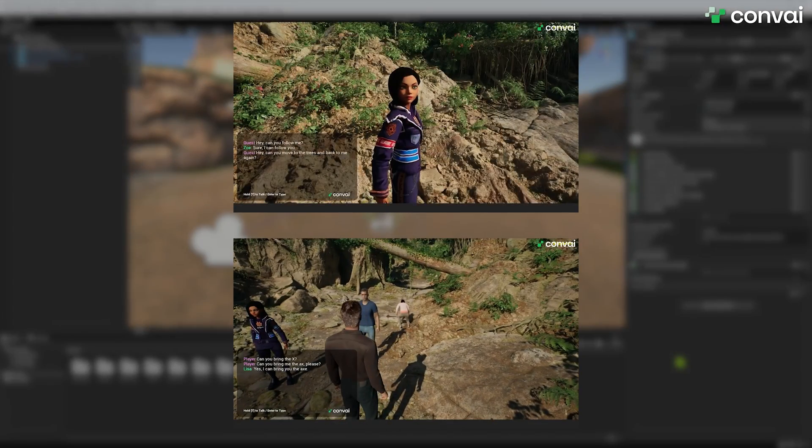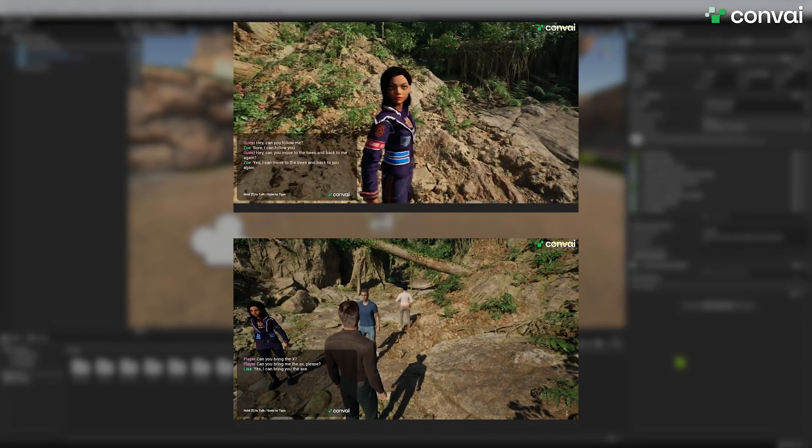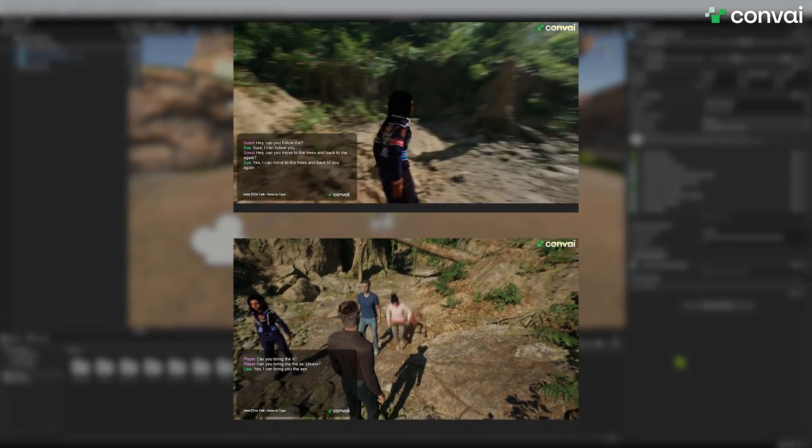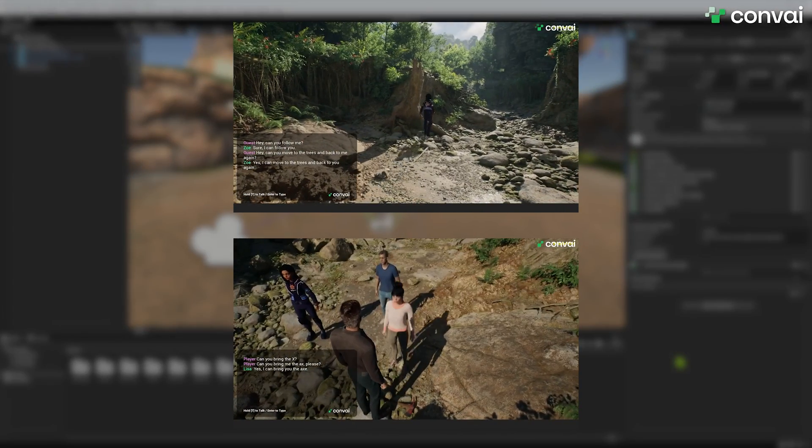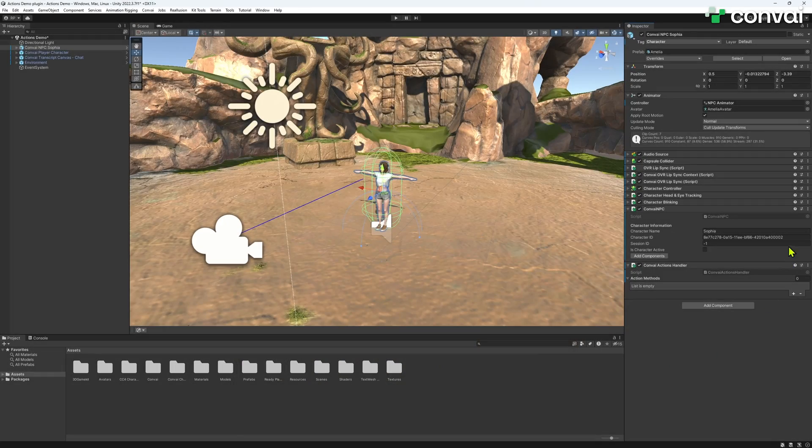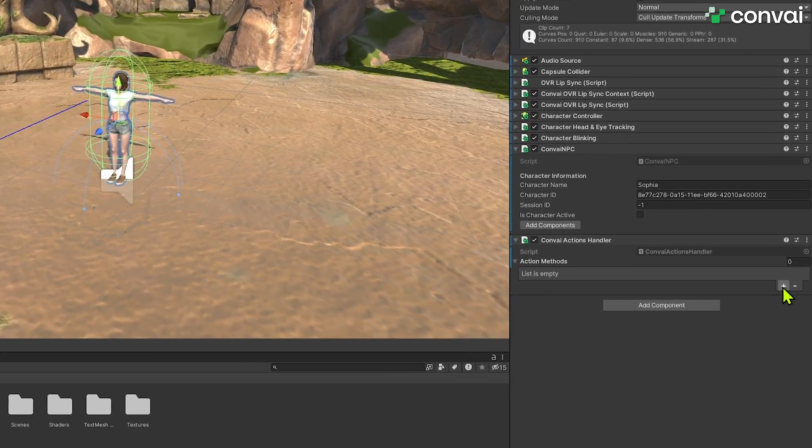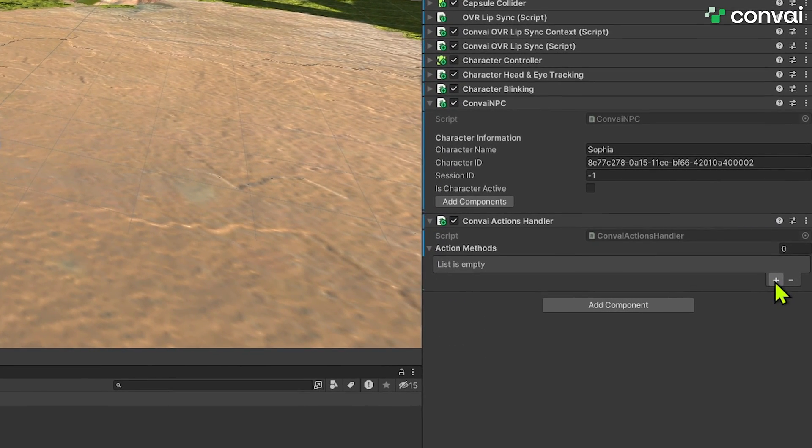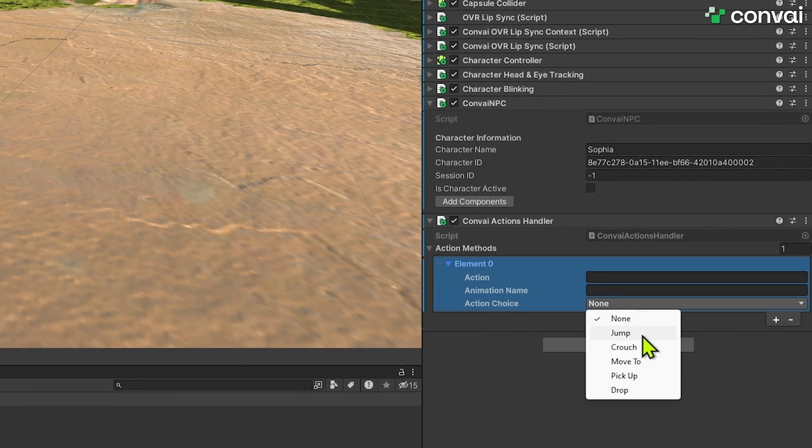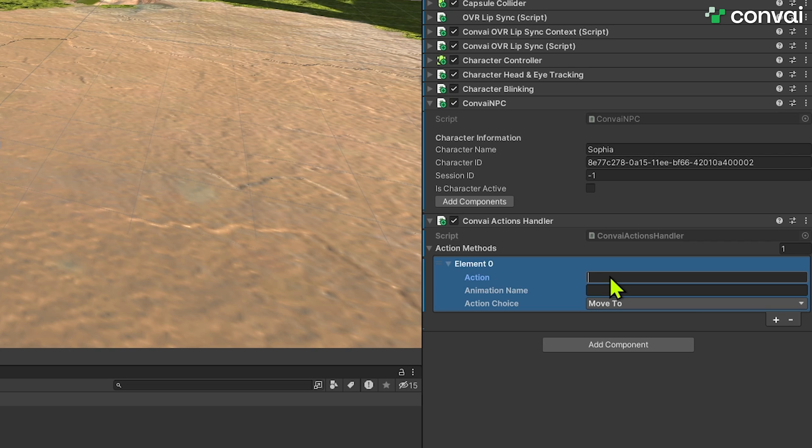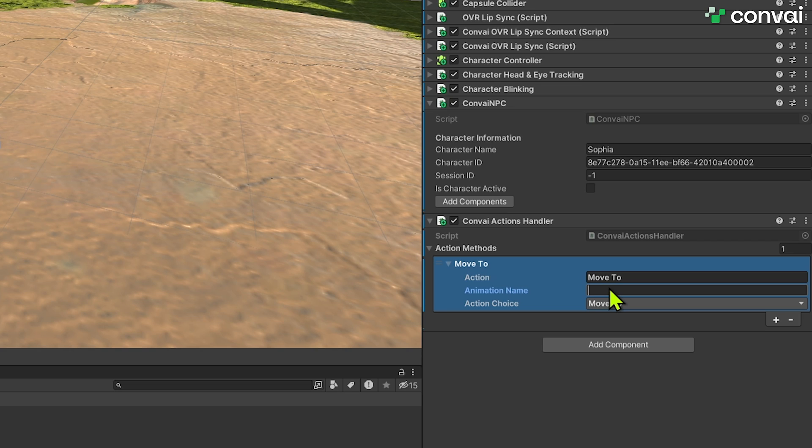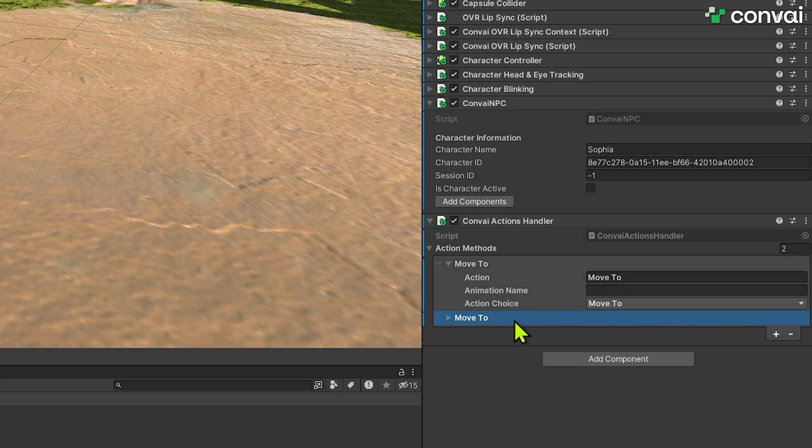Convey offers a range of predefined actions to jumpstart your character's interactions. Click the plus button to add a single action element. From the drop-down, let's choose Move To for now. Enter the action name. While it doesn't need to match the action choice name, clarity is key, so we'll stick with Move To. For now, we'll leave the animation name field empty and revisit it later. Repeat these steps to add more actions, such as Pick Up and Drop.